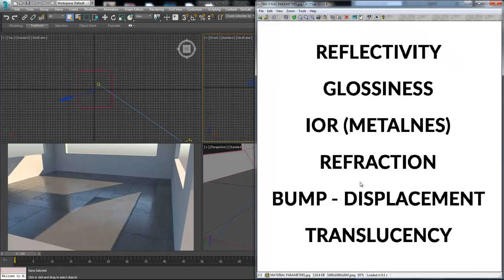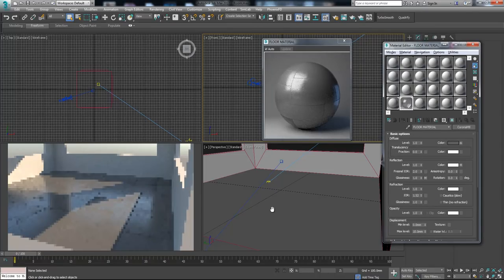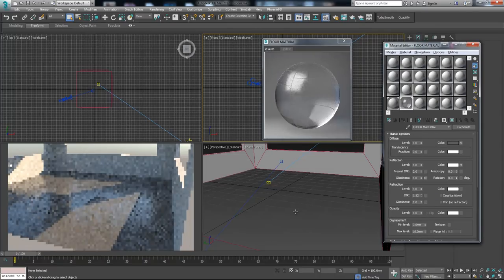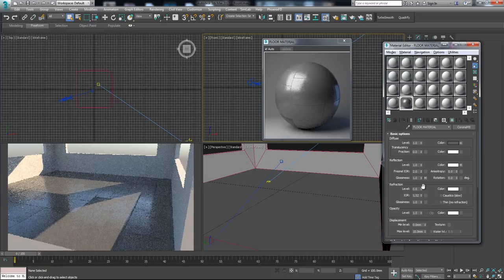Now let's have a look at the refraction parameter — this basically controls how glass-like your object is. Our material is not glass, so we're not going to change the refraction parameter. If we did change refraction, our floor would become glass. So we reverse the change and go back to zero.